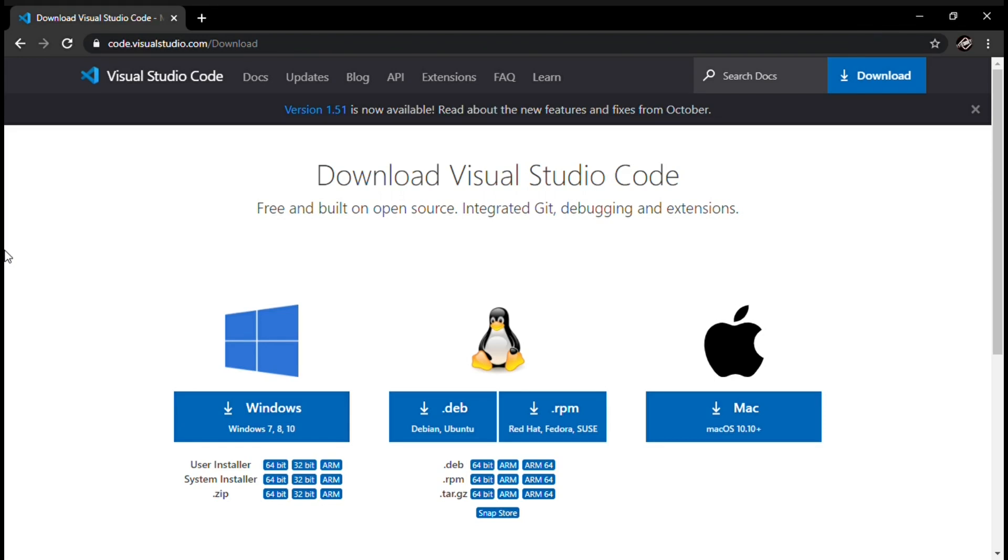So guys, I'm right over here on the Visual Studio Code download page. I will leave a link down below in the description. Here we will see these icons: Windows, Linux and Mac. You have to pick which one is your PC. Ours is Windows so I will click Windows.